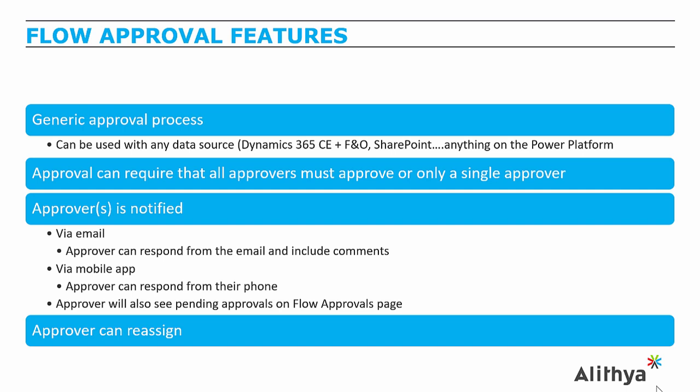These approvals can require that all approvers approve the request or just a single approver, and they even have the functionality where if we send it to a group of seven people, we only need the first person to respond to complete the request.